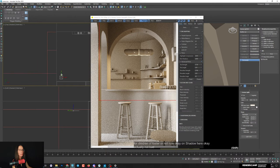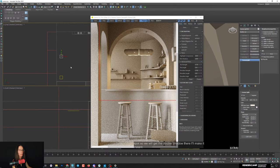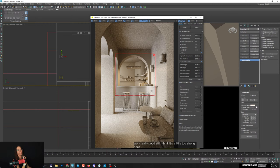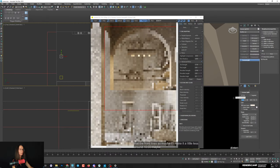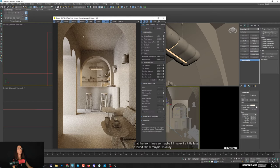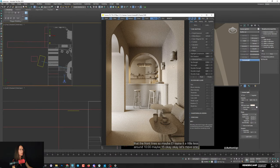Turn it off and see before and after - okay, not bad. Let me add one more spot to get a double shadow effect. I'll make it an instance so if I change intensity it changes both. Now we get much more interesting shadows in this back area. It's still a little too strong - I don't want that area to take more attention than the front. Maybe reduce to around 10-15.